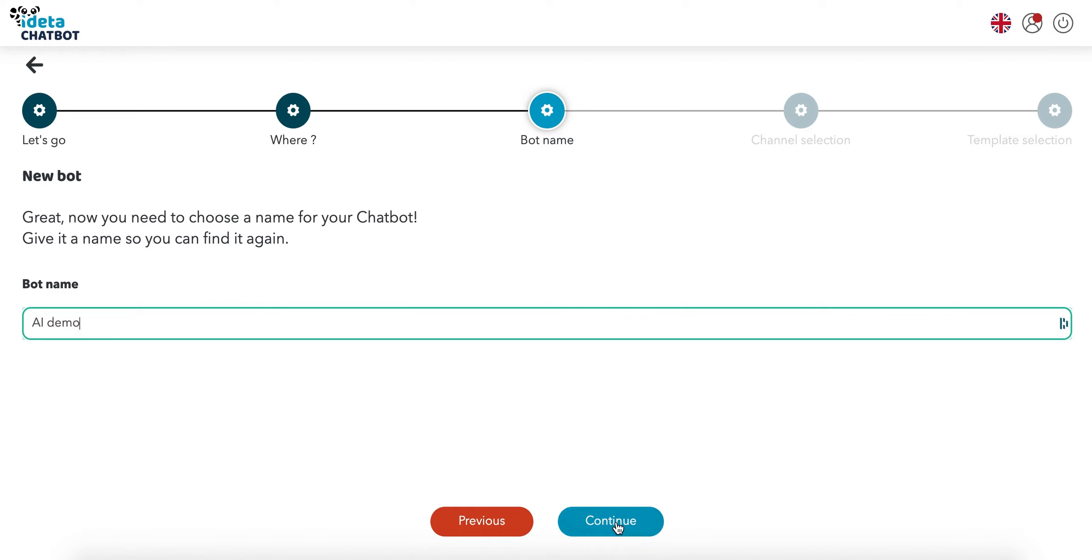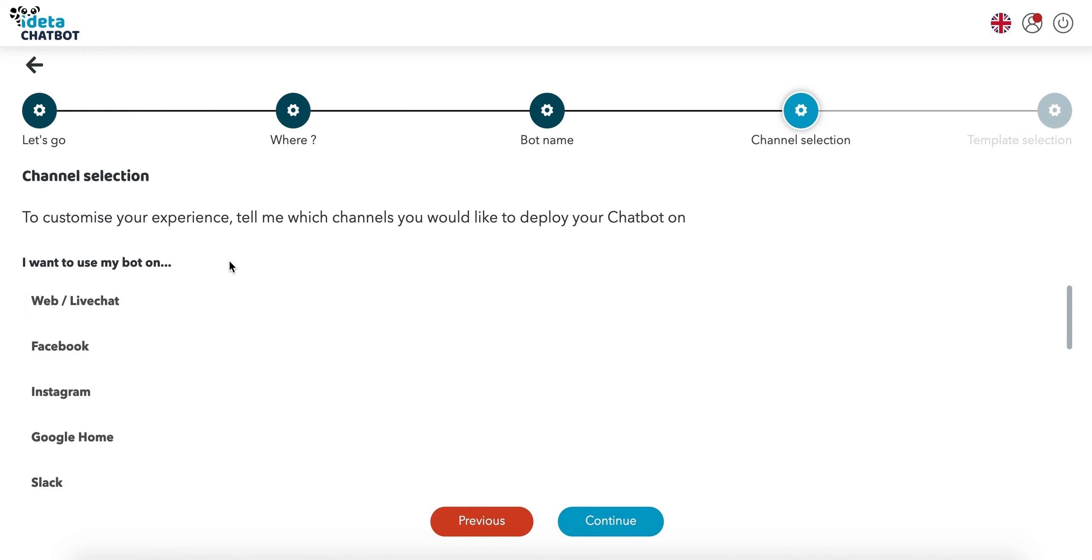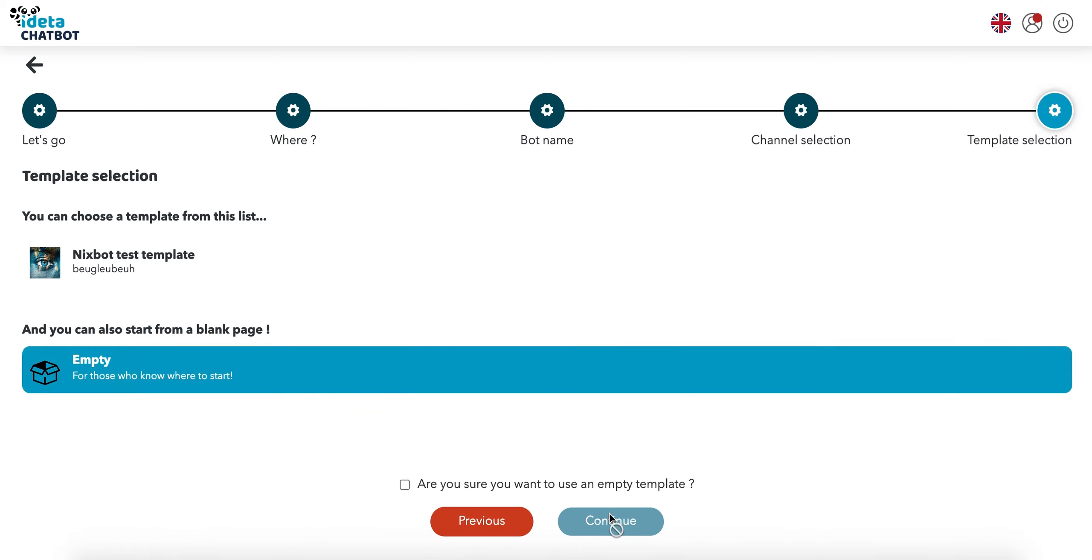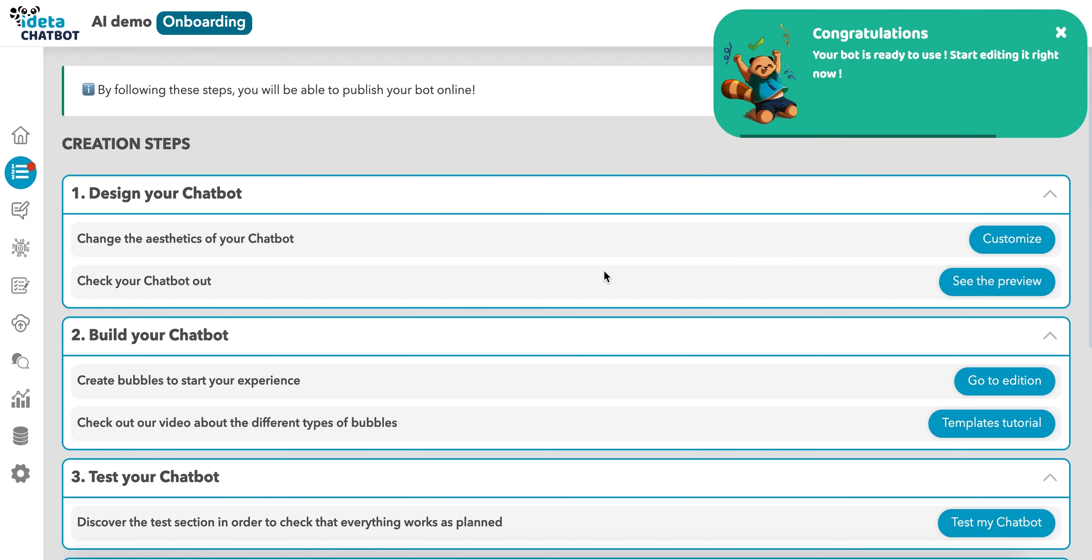We'll give it a name, ai-demo, and we'll choose to deploy it on the web for the purpose of this demo, and we'll use an empty template. When we arrive on the chatbot,